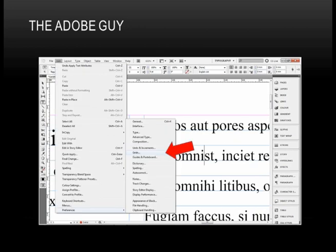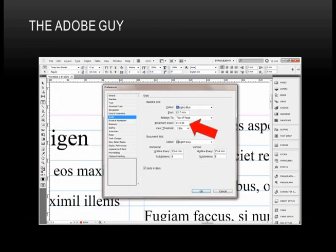So what I need to do is go in and adjust the baseline settings, and I'll do this by saying Edit Preferences Grids. And when this box comes up, I go to Increment Every, and I'm going to change this to 14.4 point.